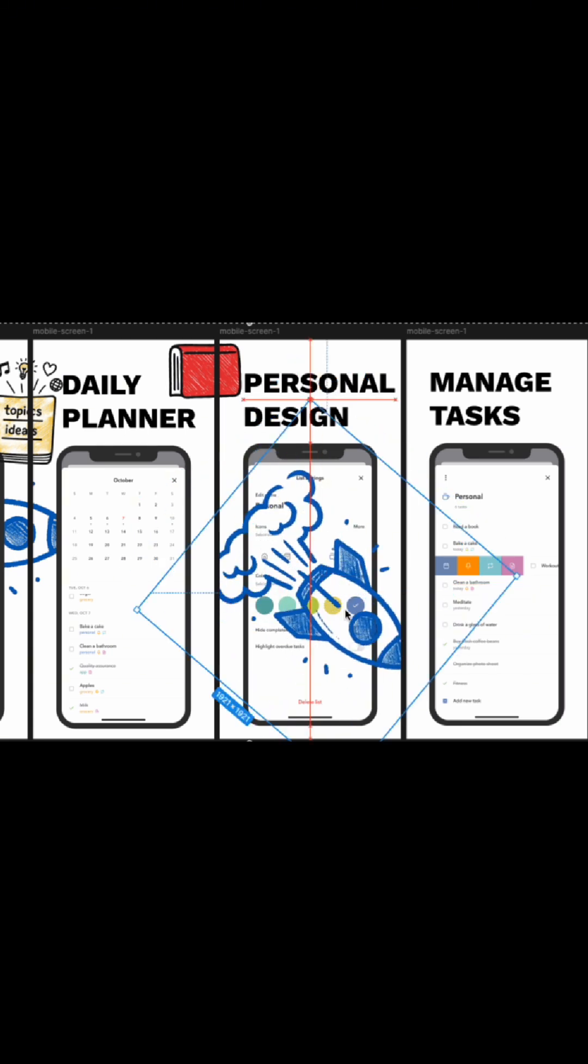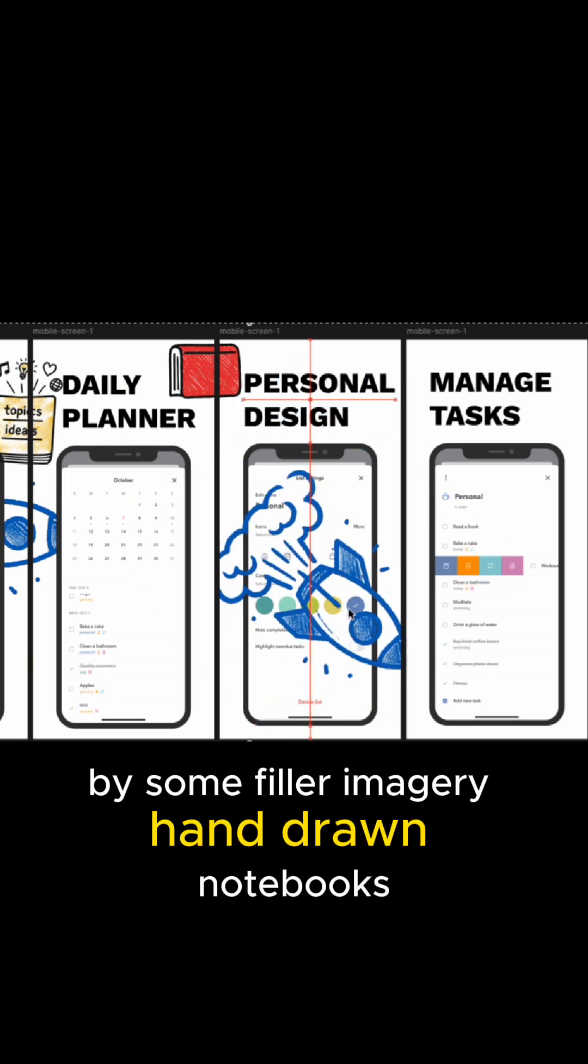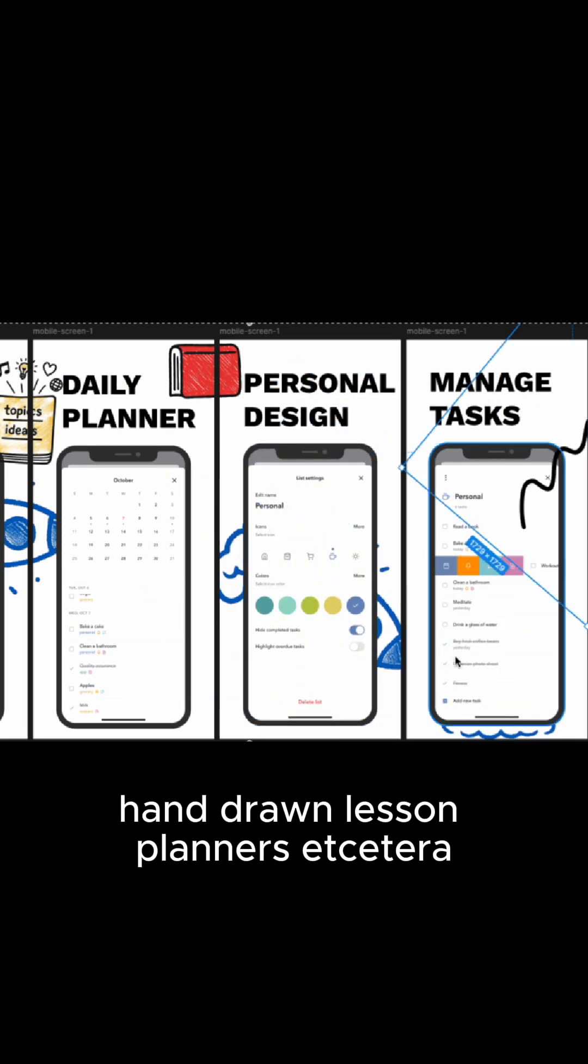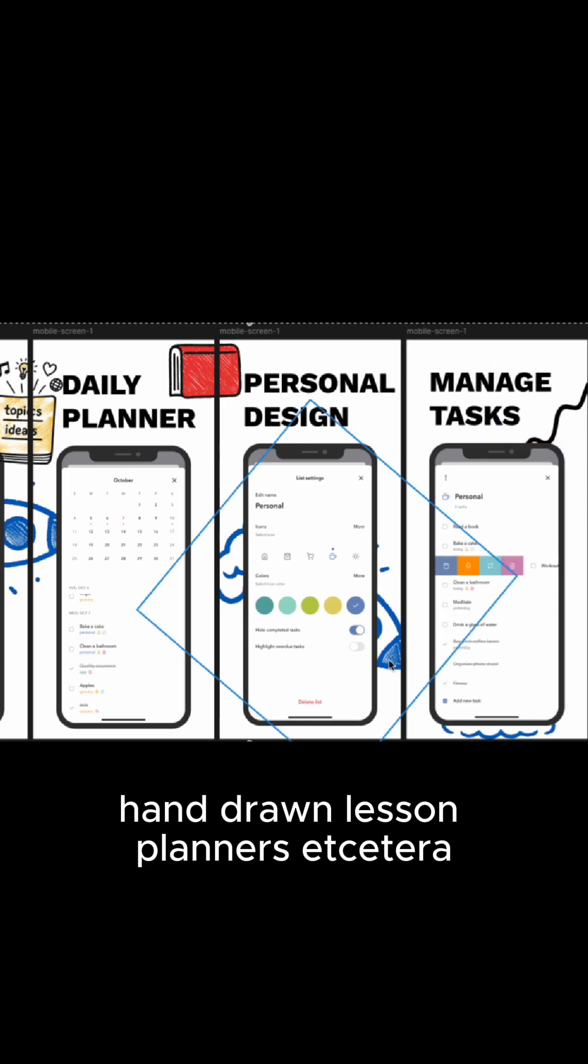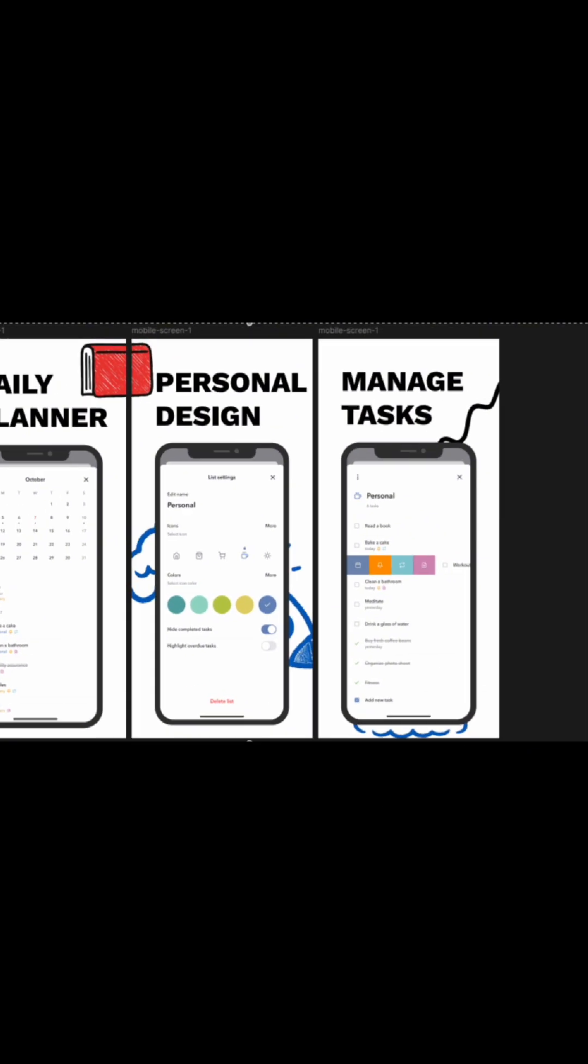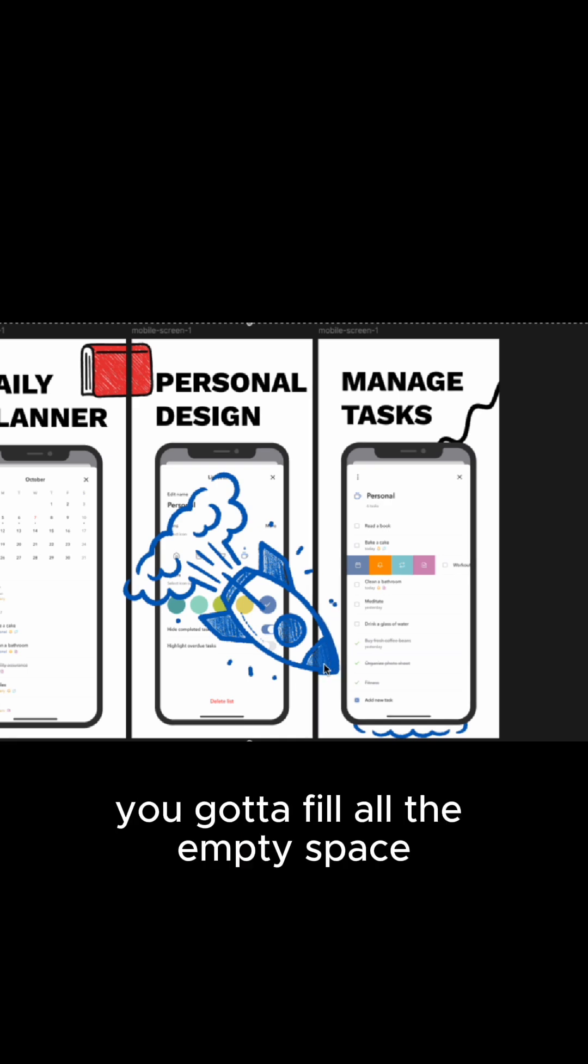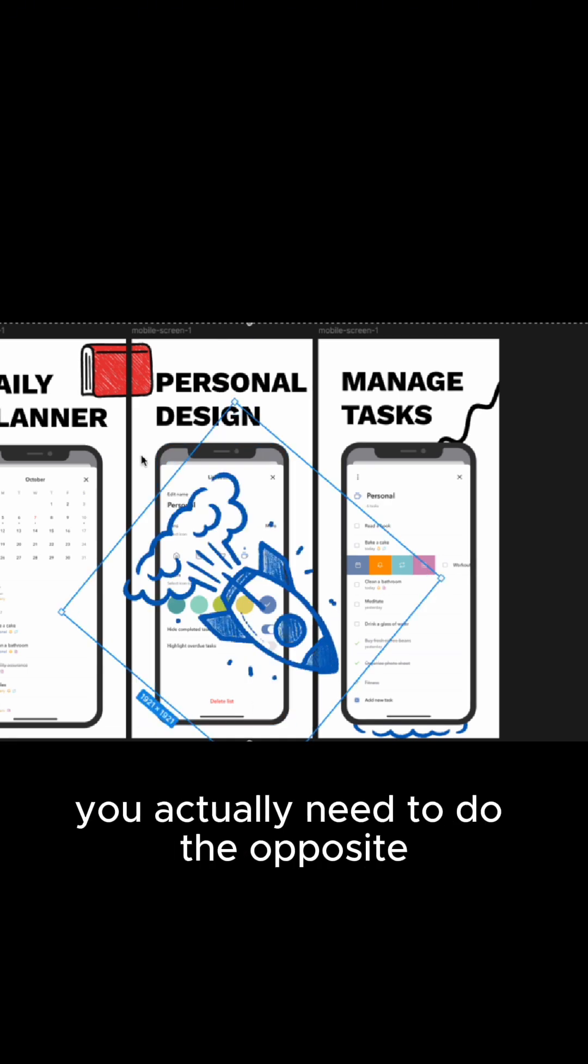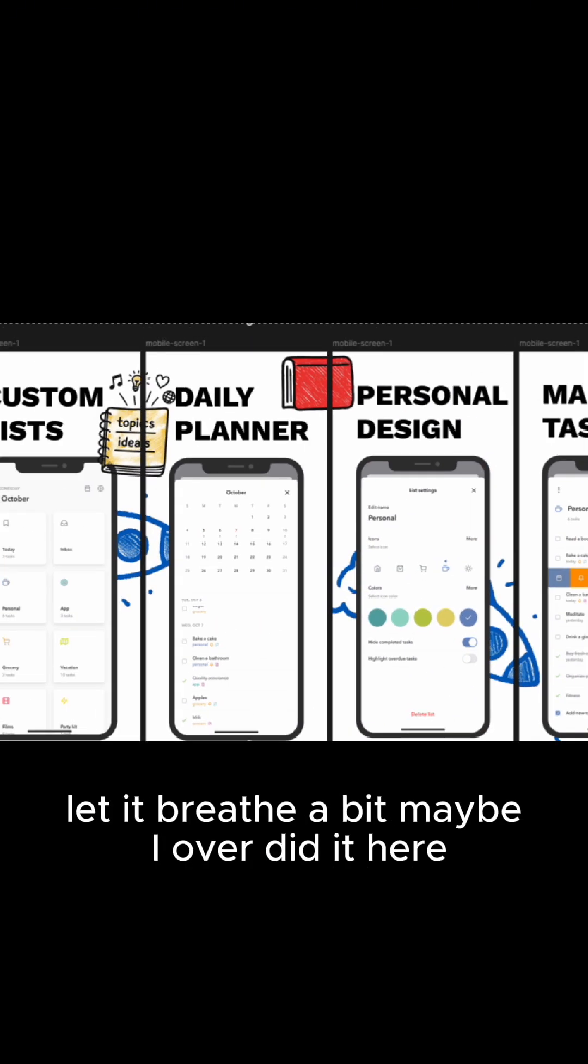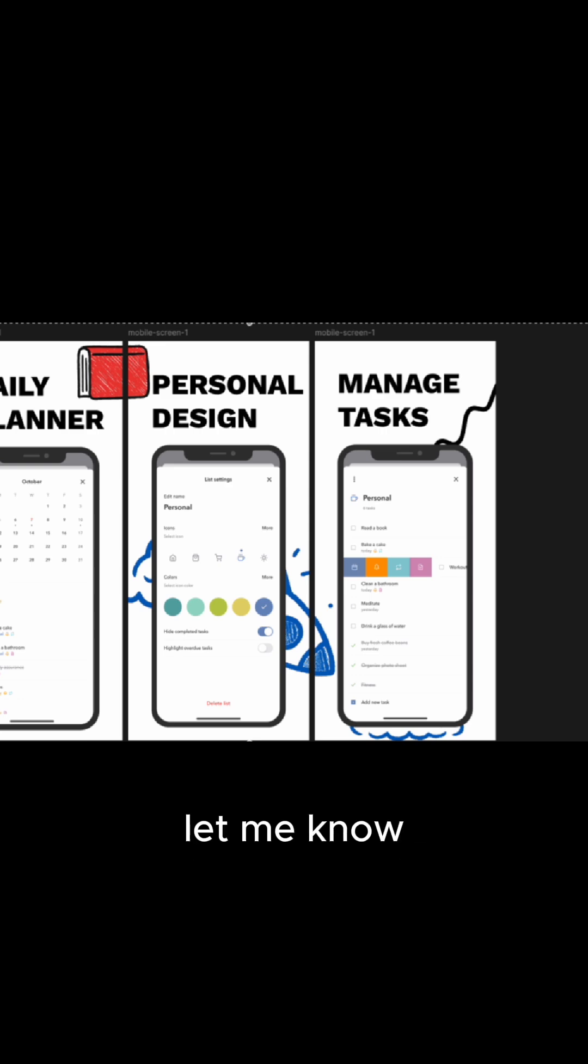I wanted to add a little salt to the dish with some filler imagery - hand-drawn notebooks, hand-drawn lesson planners, etc. Even a little hand-drawn squiggly line can help fill the space. But a real rookie mistake is to think you've got to fill all the empty space. You actually need to do the opposite. Let it breathe a bit. Maybe I overdid it here. Let me know.